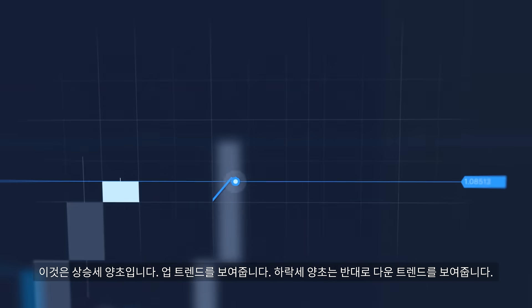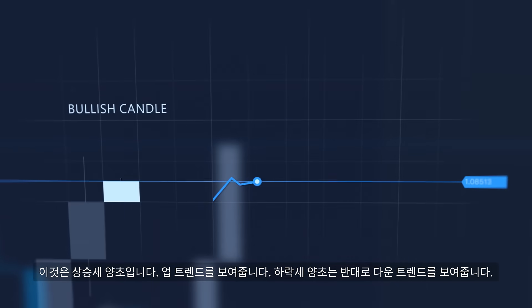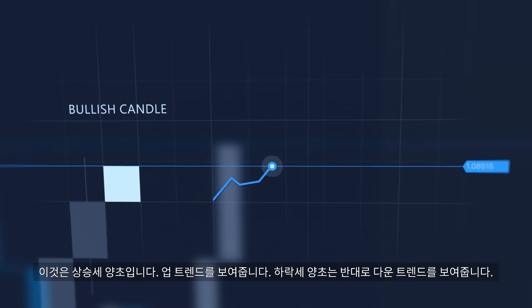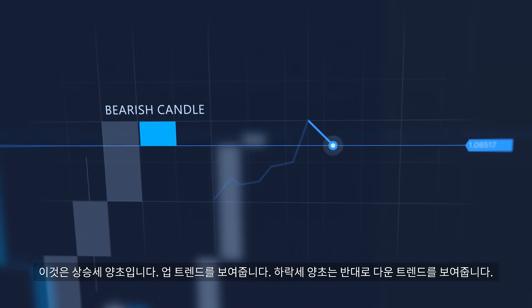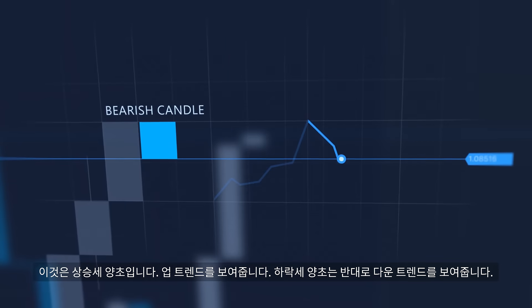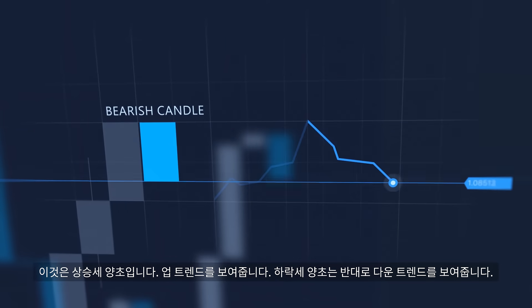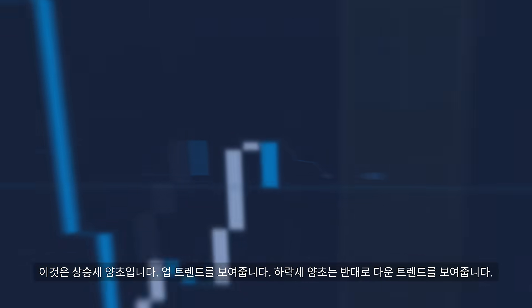Each candle also has a wick which shows the maximum and minimum prices. This is a bullish candle — it shows an uptrend. Bearish candles, on the contrary, show a downtrend.